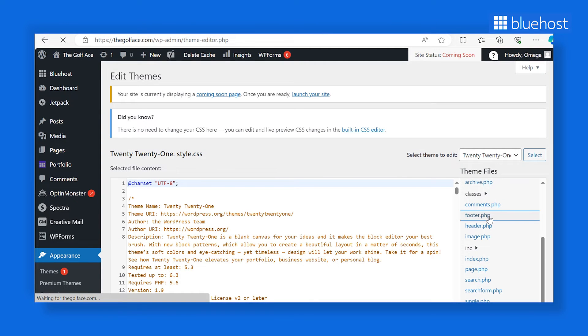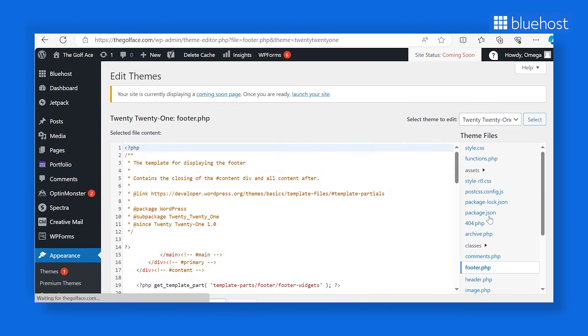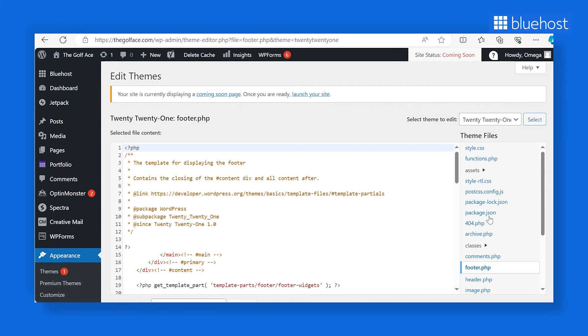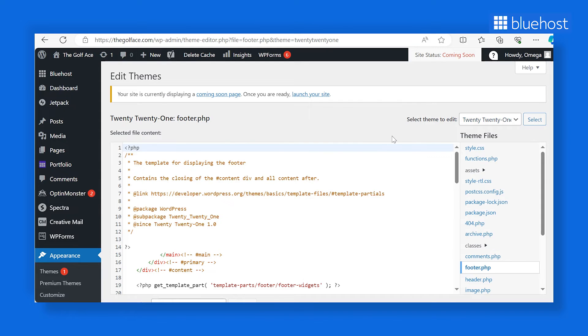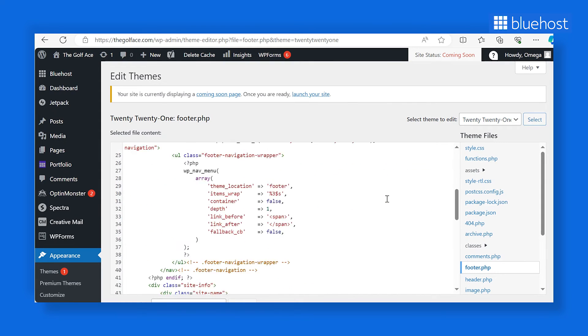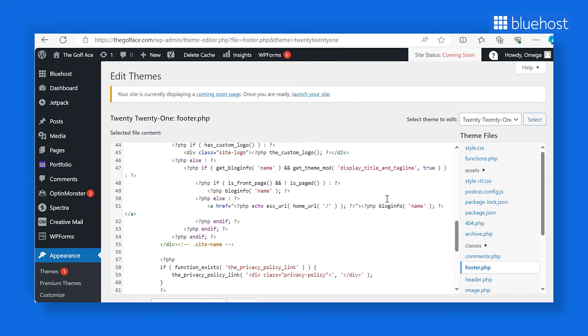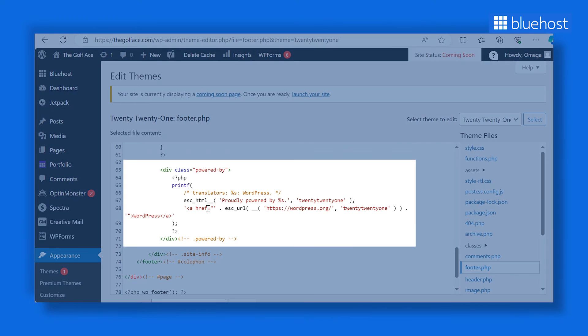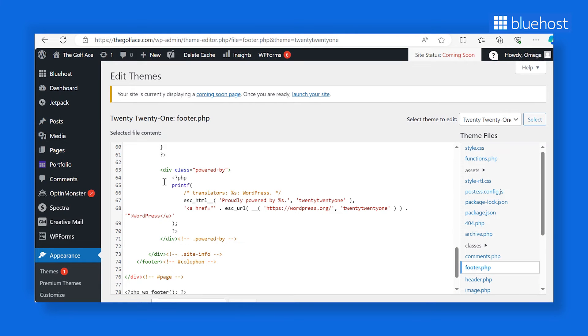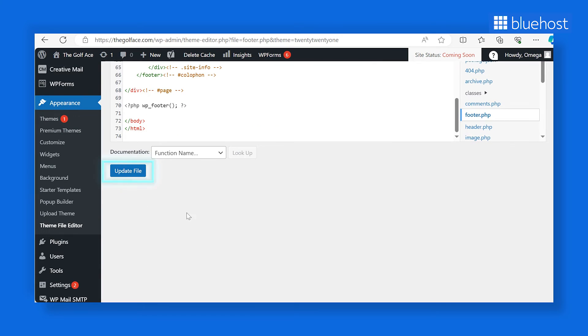You can also use this method to remove the Powered by WordPress message. First, select the theme you're currently using. Carefully search through the file to locate the Powered by DIV class and delete it. We advise you to create a backup of your site or at least the footer.php file before making changes. Now, save the edited file. This should remove the Powered by message on your WordPress footer.